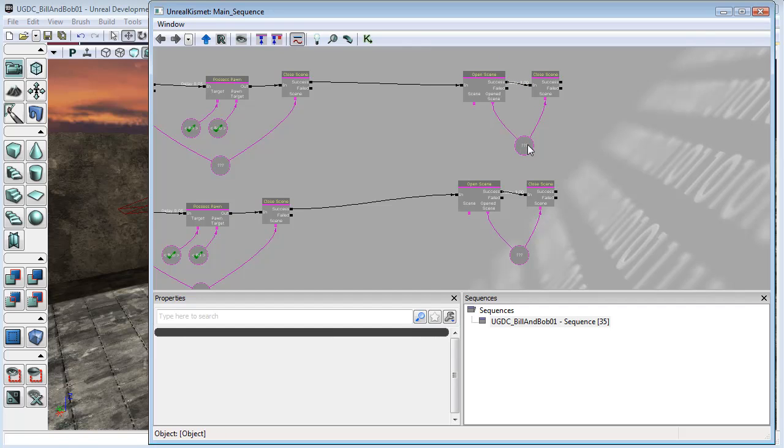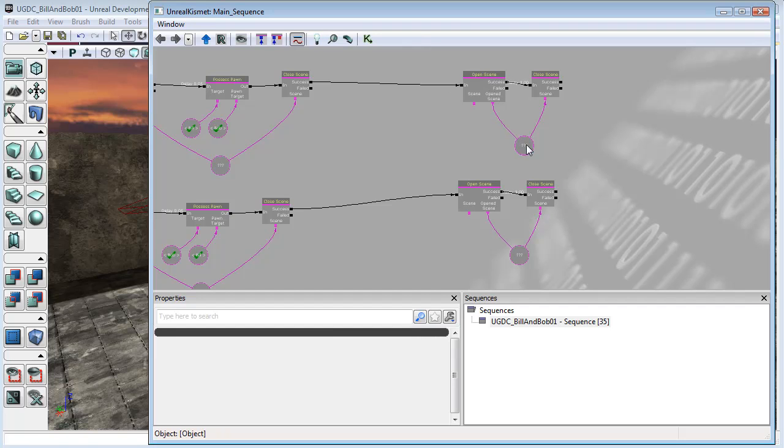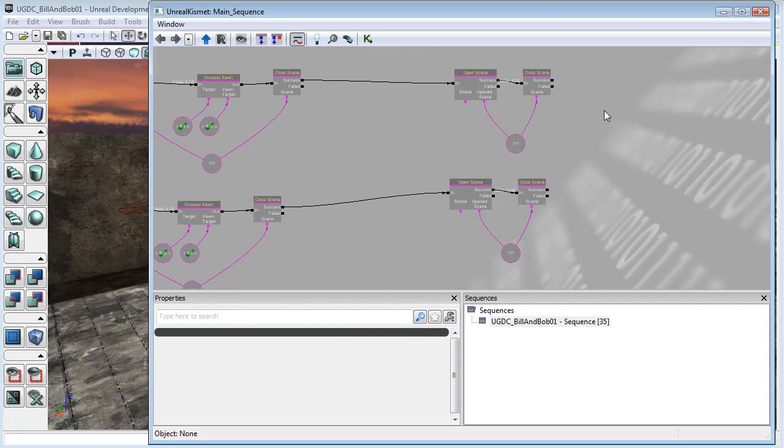Now the problem occurs because currently if we swap backwards and forwards any faster than this sort of three second delay, our first swap opens up this scene and then we swap quickly to this scene which opens up while the scene is still open. Then if we swap back we open up another version of this scene and then another version of the scene and then another version of the scene, and pretty soon the computer just gets completely confused and says not doing it anymore, you can live with whatever's on the screen.